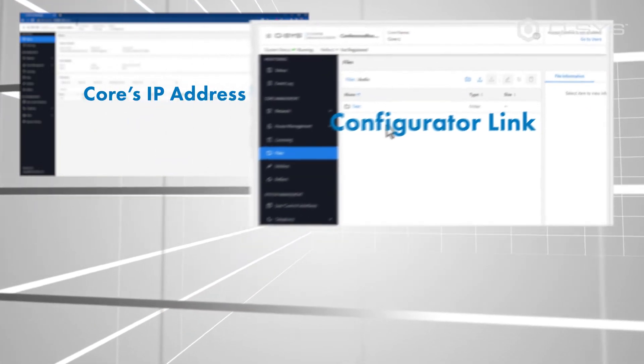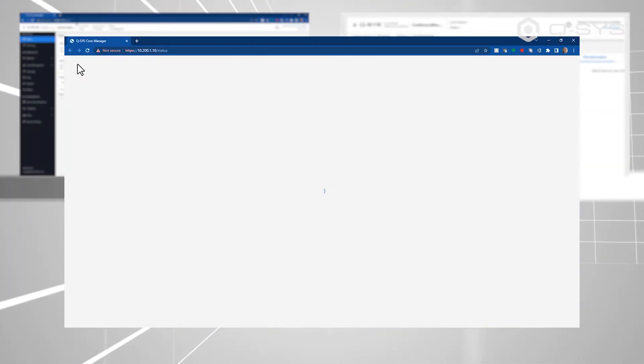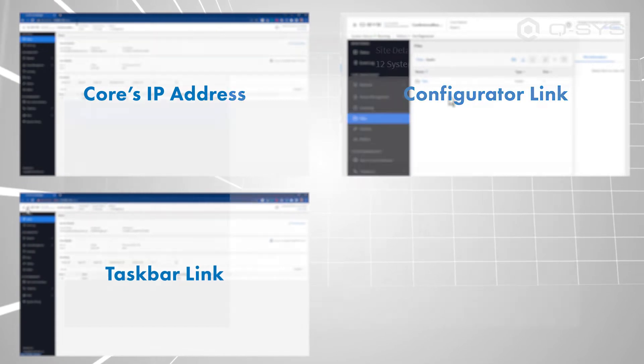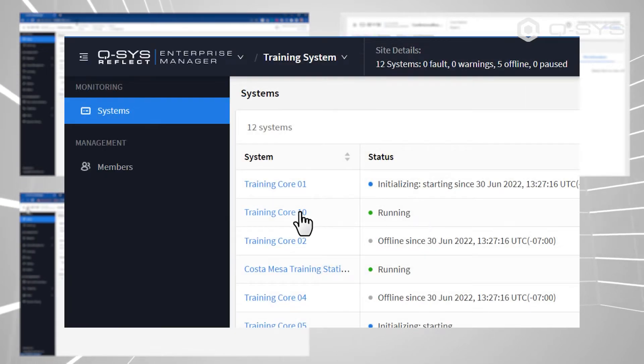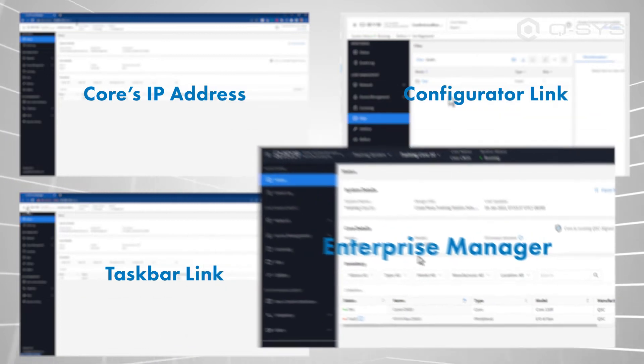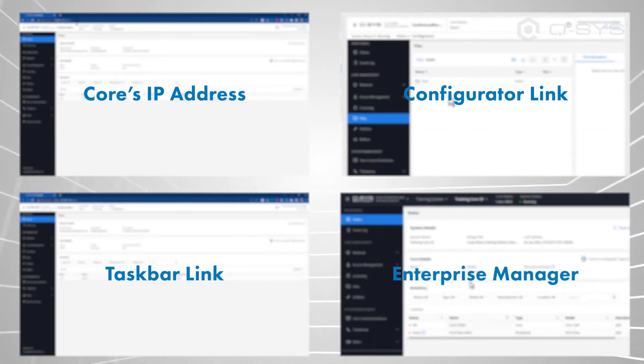You could select this icon at the top of a running design to get there. Or, like I just mentioned, you can use your Q-SYS Reflect Enterprise Manager account to access the Core Manager of any of your connected systems.